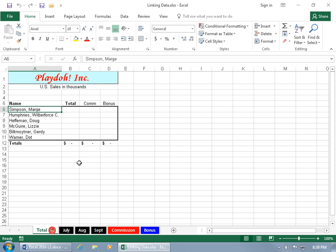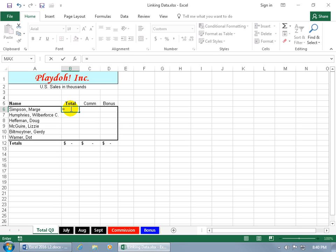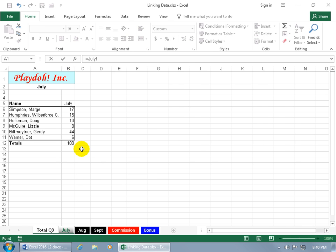So when I go back to the total worksheet, I want to bring in all those sales for those different months for the third quarter. Just hit the equals key on the keyboard, and go to July, select the cell, and then notice up here in the formula bar, it's got the name of the worksheet, and then the operator that separates the name of the worksheet and the name of the cell.